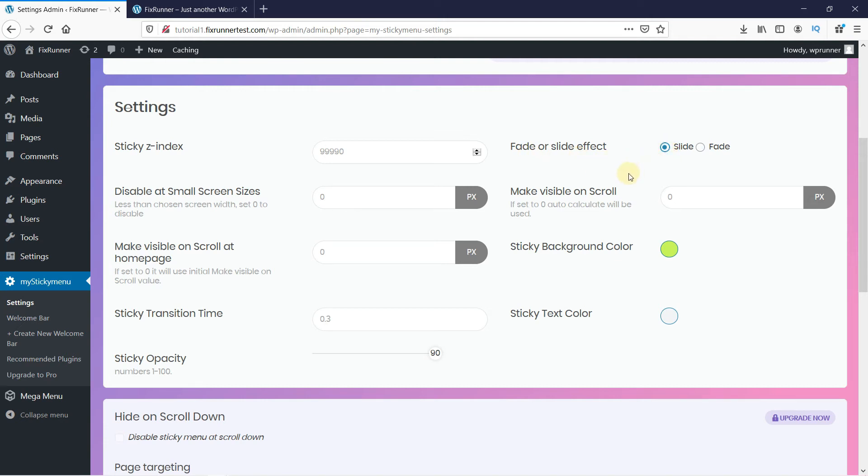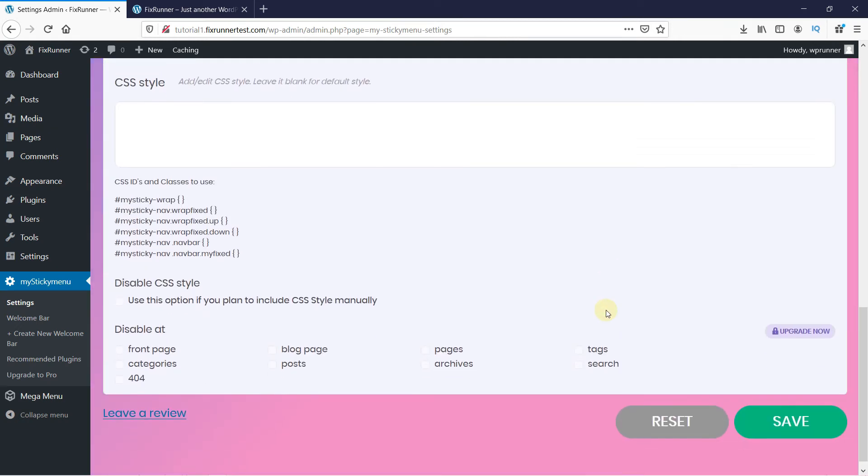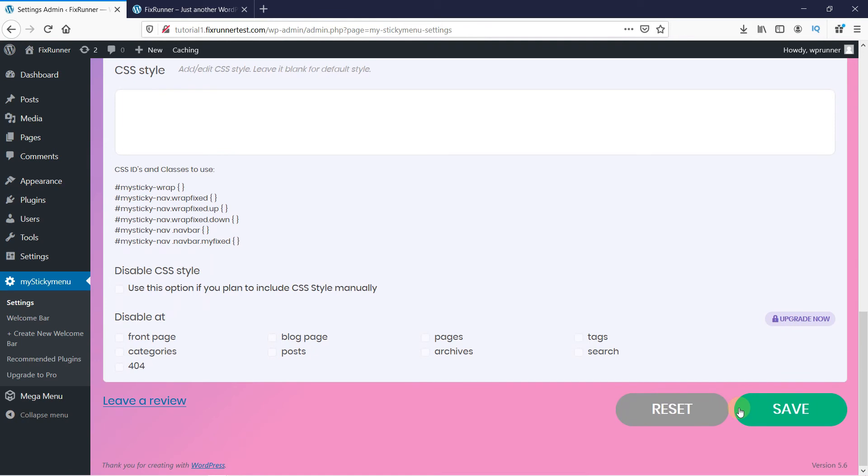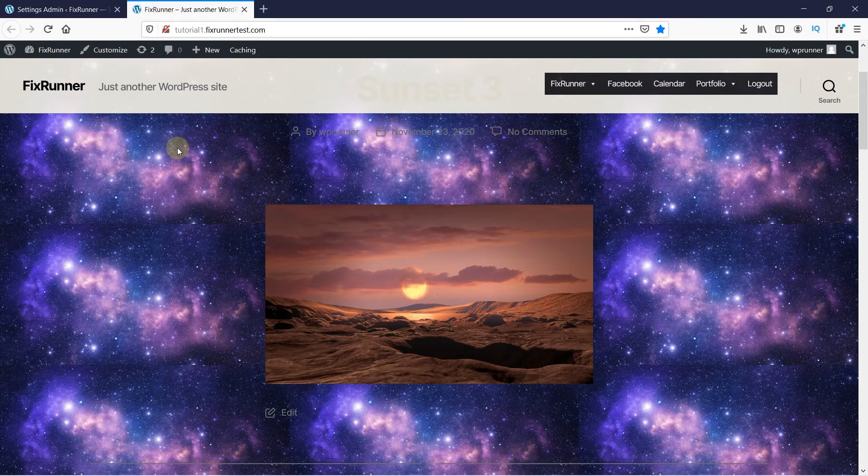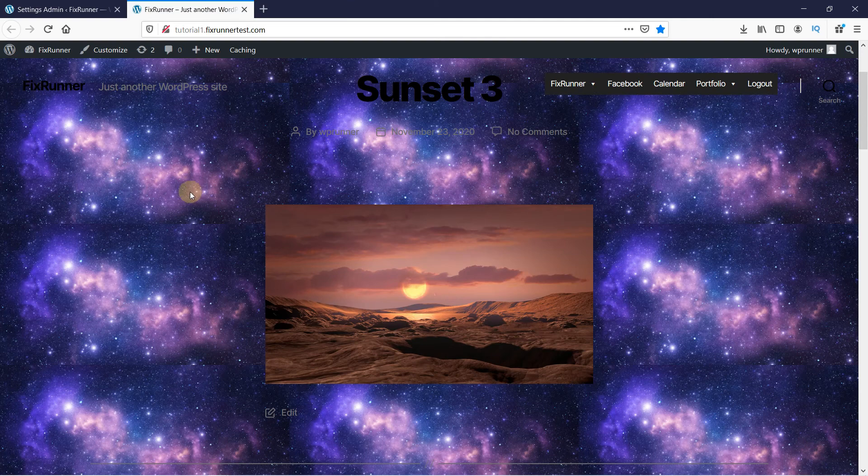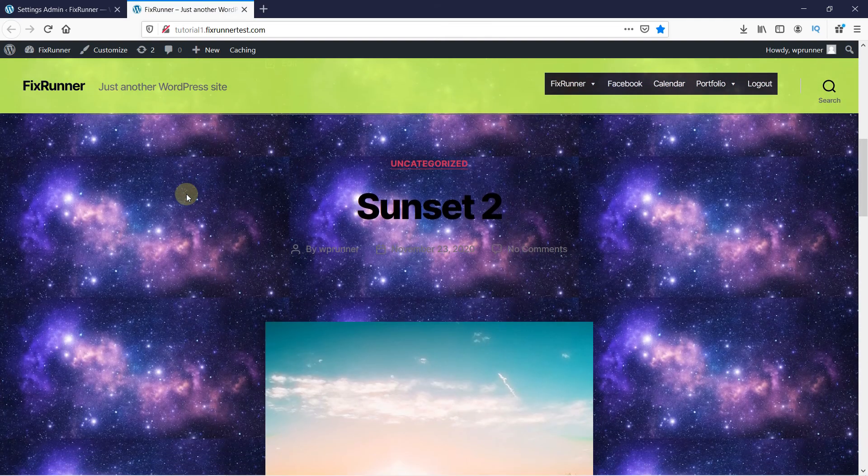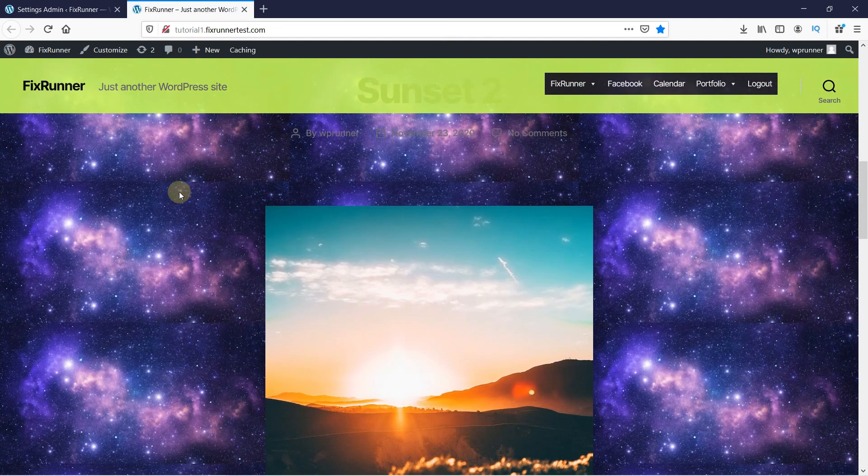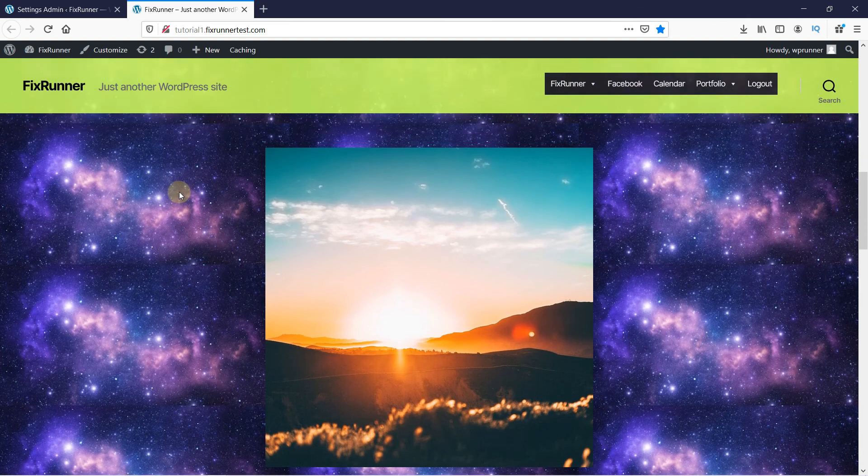Let's save the changes and see how the menu looks like now. I'm just going to reload the page so the changes update. And, you can see the menu has changed. You can customize it more to better suit your website. This is how you can add a Sticky Menu in WordPress.